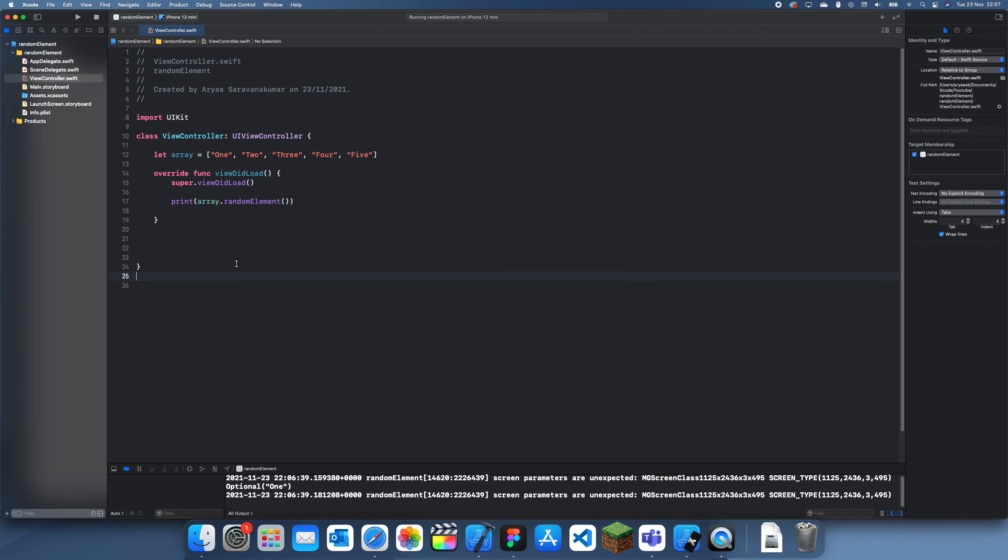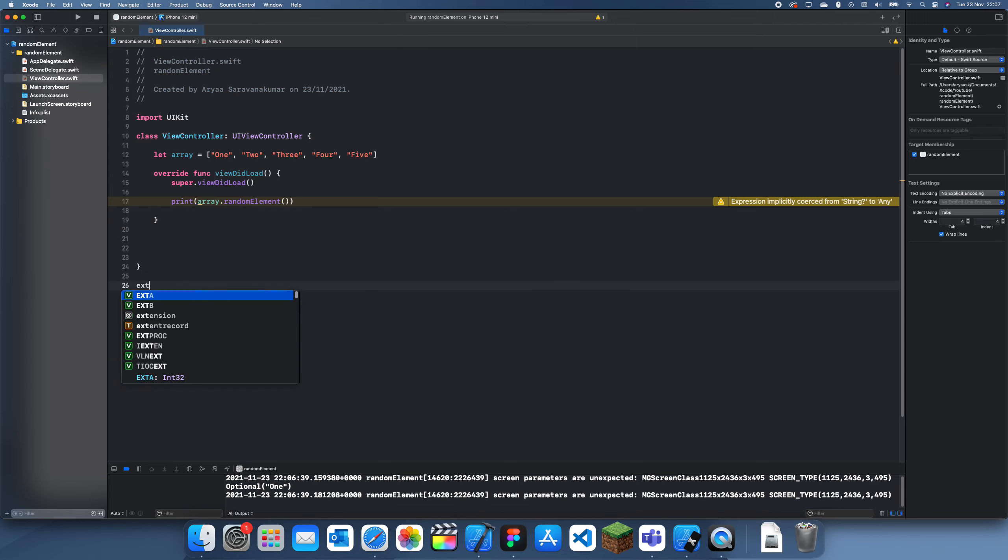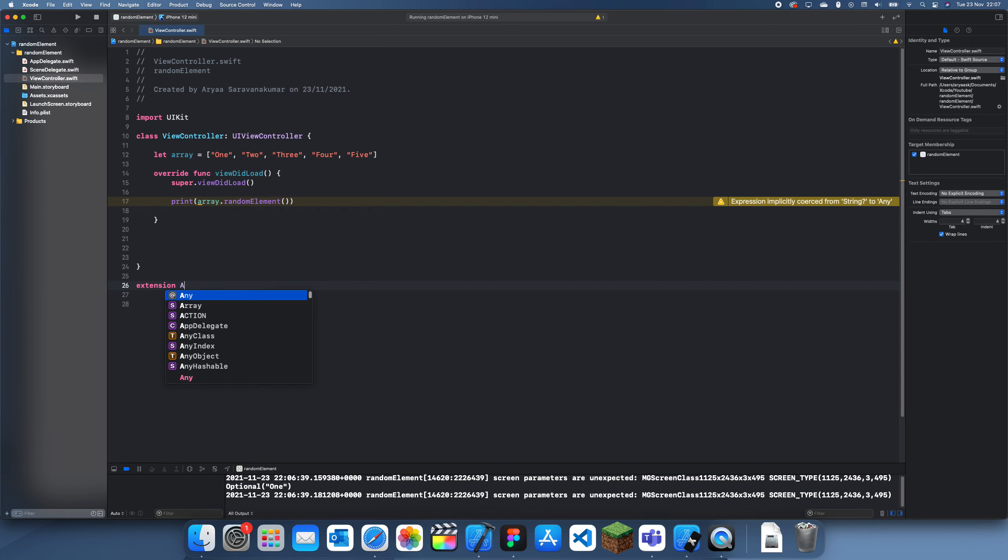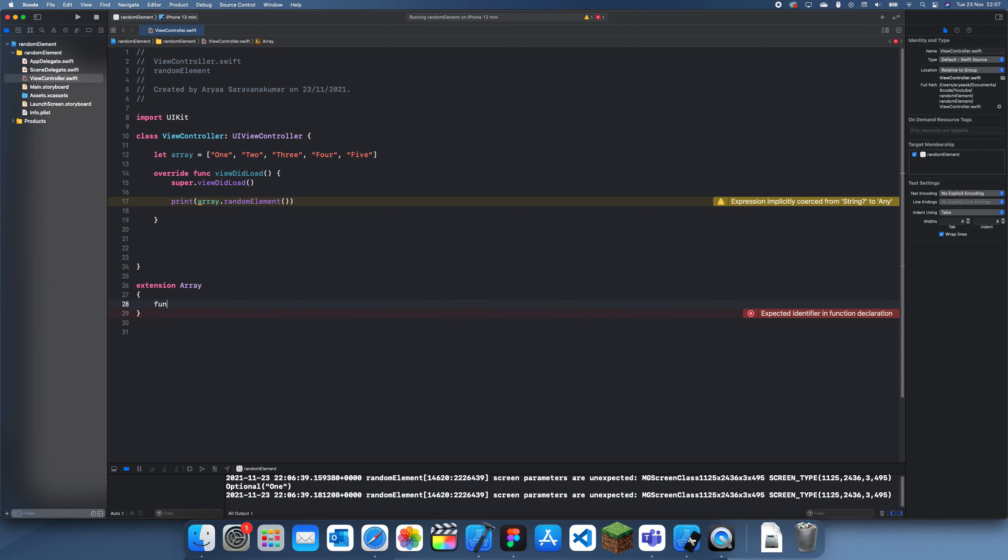So that is the built-in way of doing it. But if you want to create our own, let me show you. What you could do here is create an extension: extension array, and then we'll do a function. We need to do extension array where element is equal to element like so.